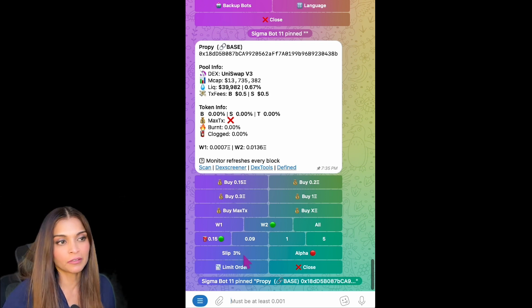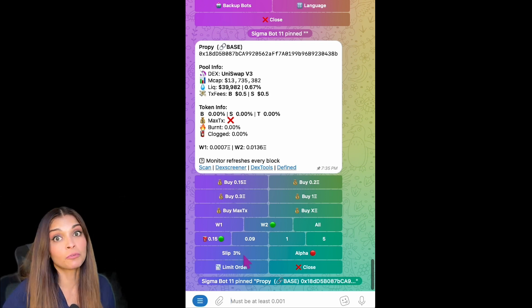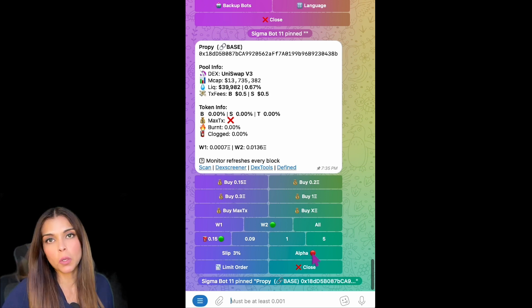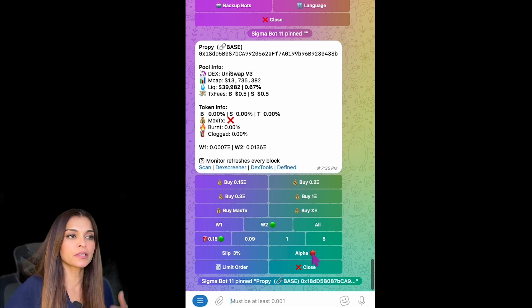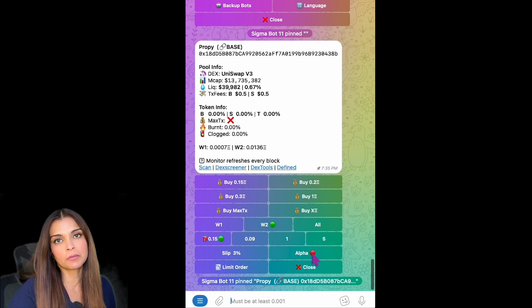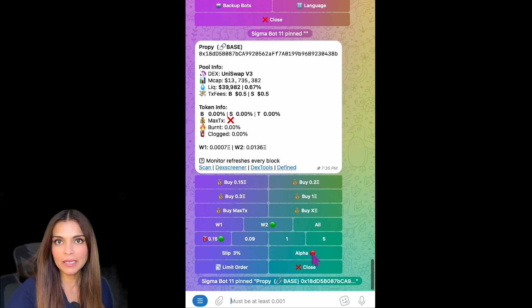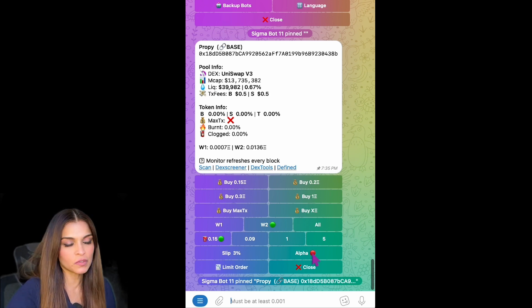Alpha Mode disables all the security checks, letting the bot buy honeypots, high-tax tokens, and blacklisted projects. Red means disabled and green means enabled.